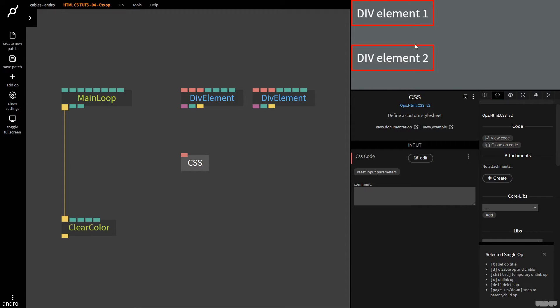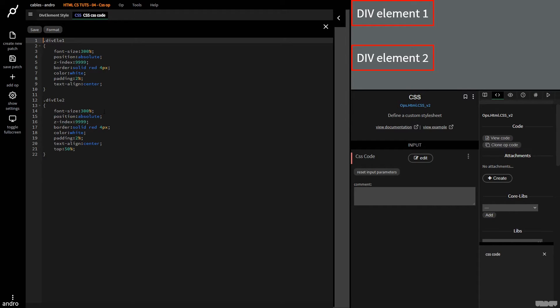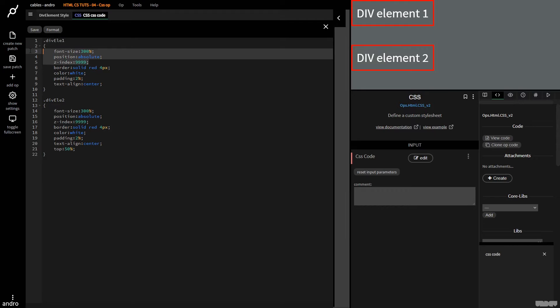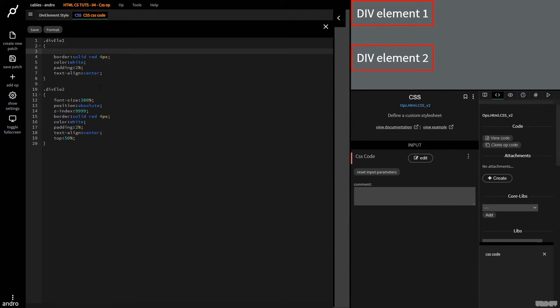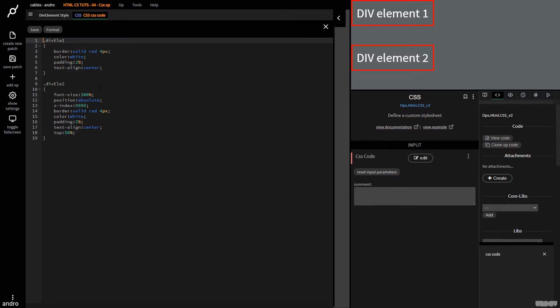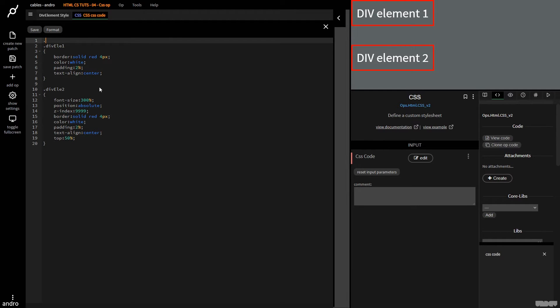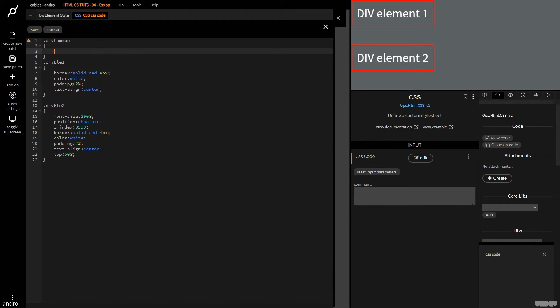So this is great because now we've got two separate classes. So I'm going to go here. And as you can see, I've got duplicate code, I've got font size, position, and z-index. So you know what, I'm going to do Ctrl X to cut that. And I'm going to make a new class, I'm going to call it div common.